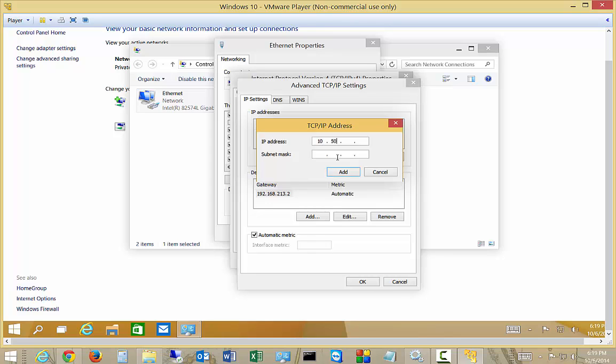We'll do 10.50.2.3. And if we hit the Tab key, you'll see we just have the subnet mask because this is a Class A address of 255.0.0.0. If we want, we can change that, but that is the default.